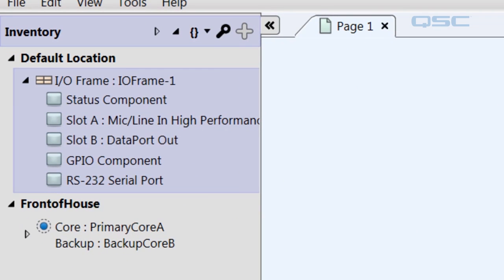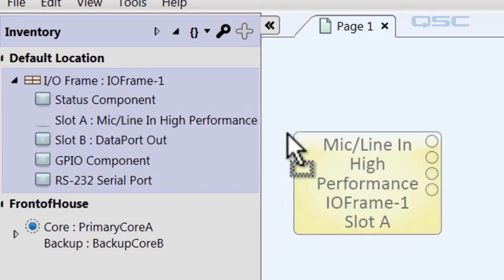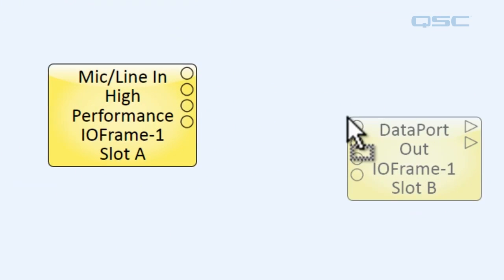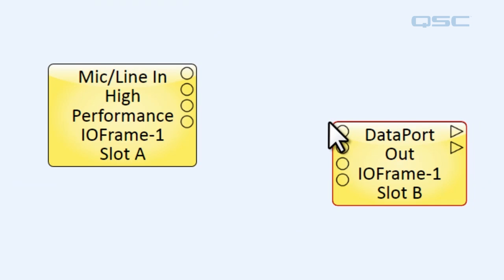All right, we're going to drag the components for both of those cards into our schematic. Now let's take a look at these two components.